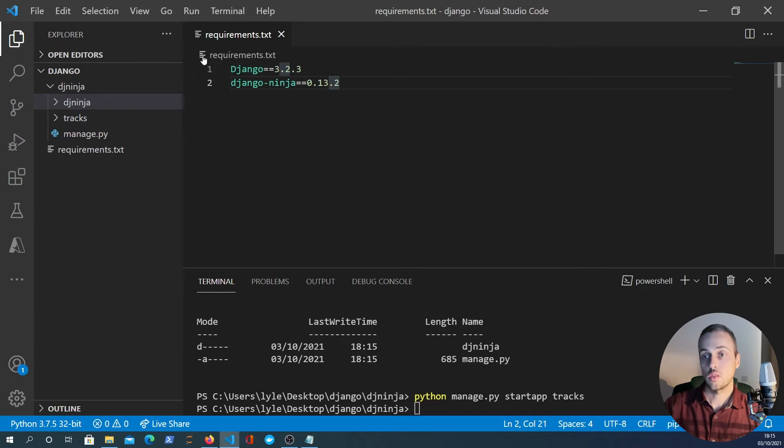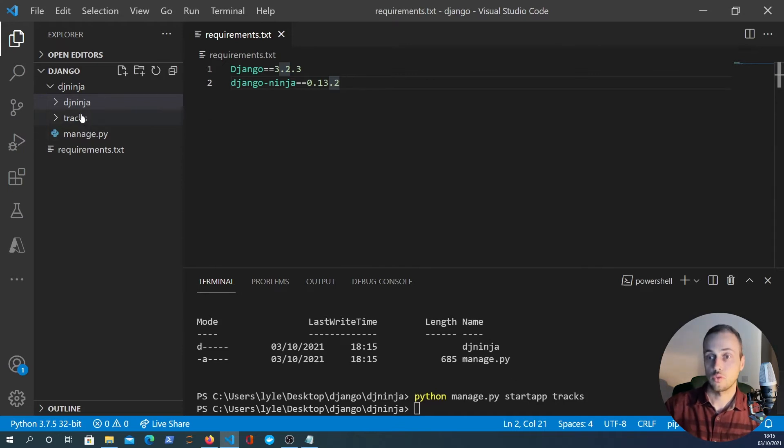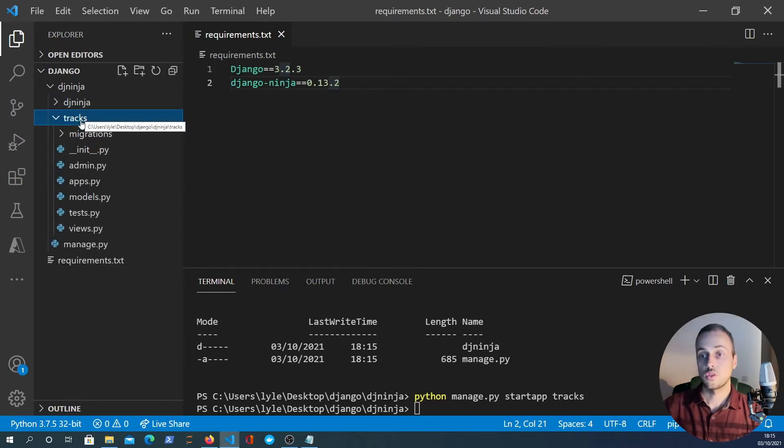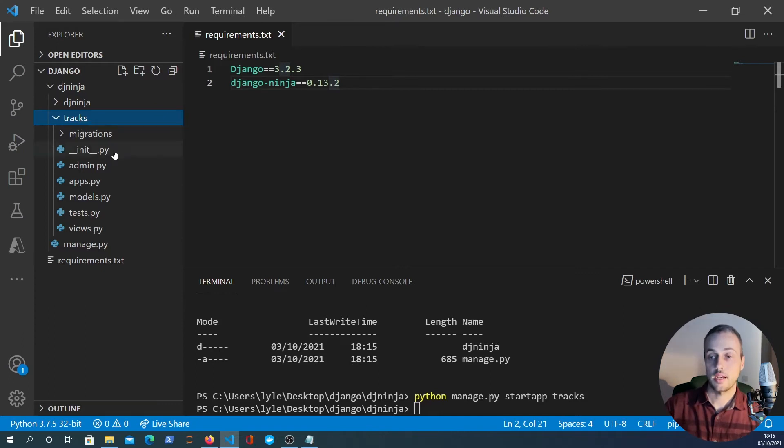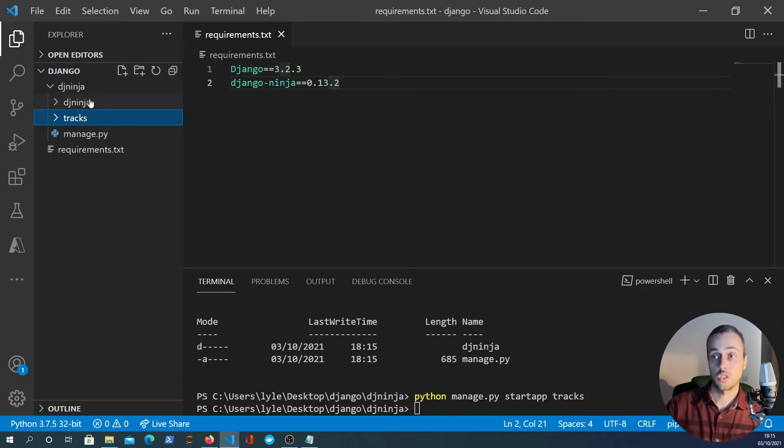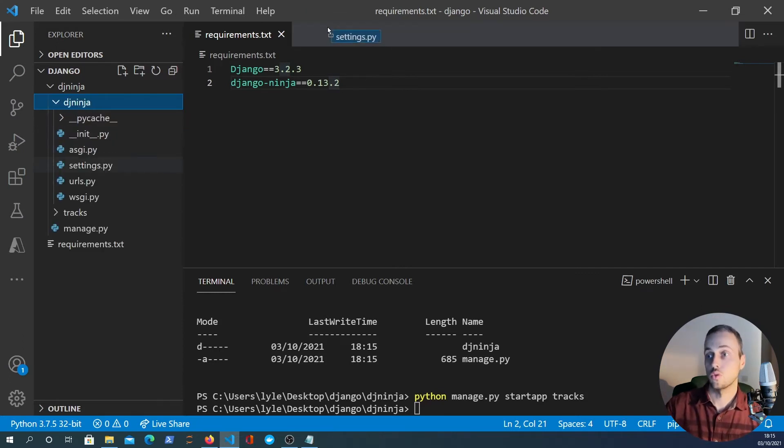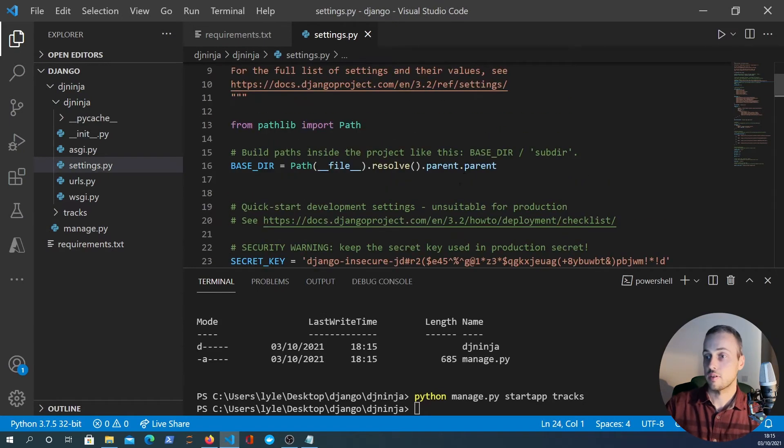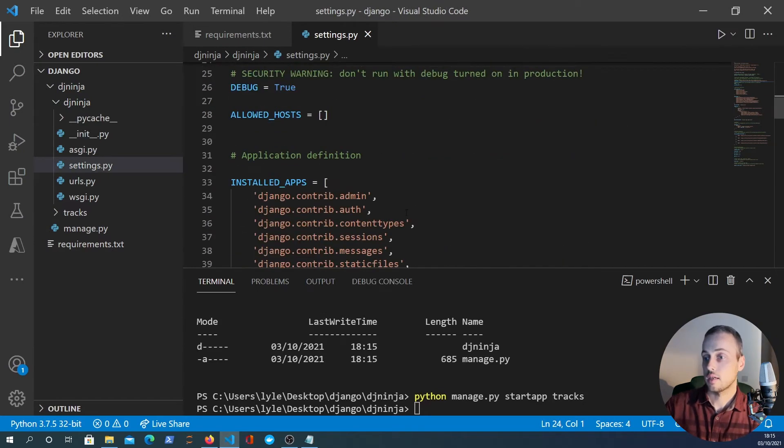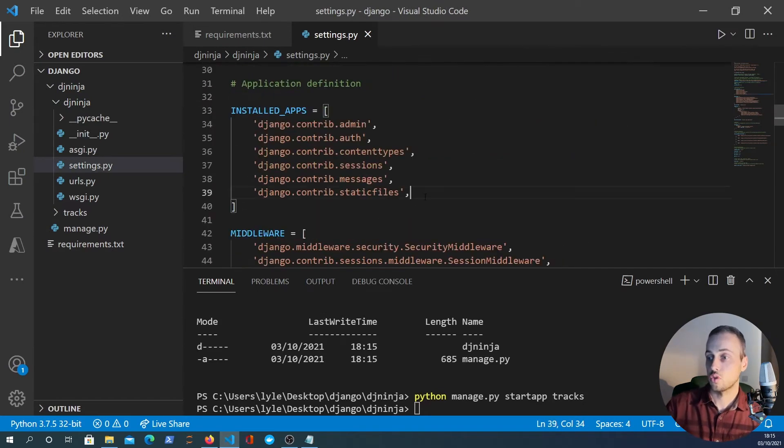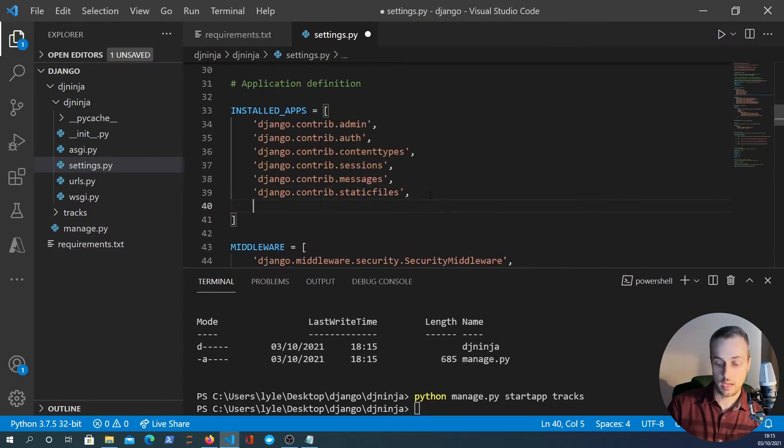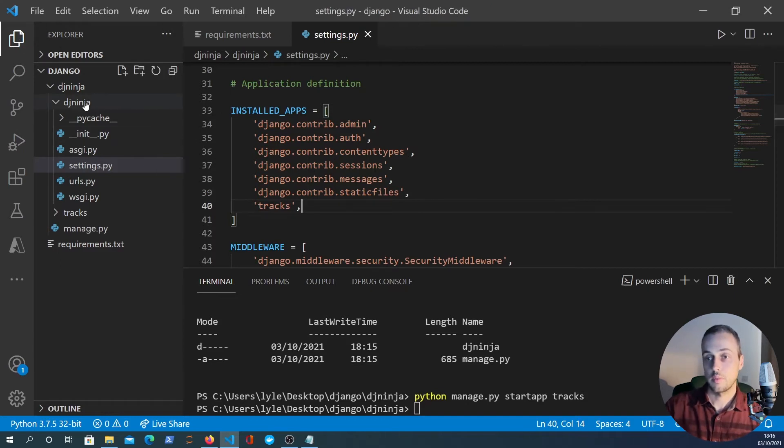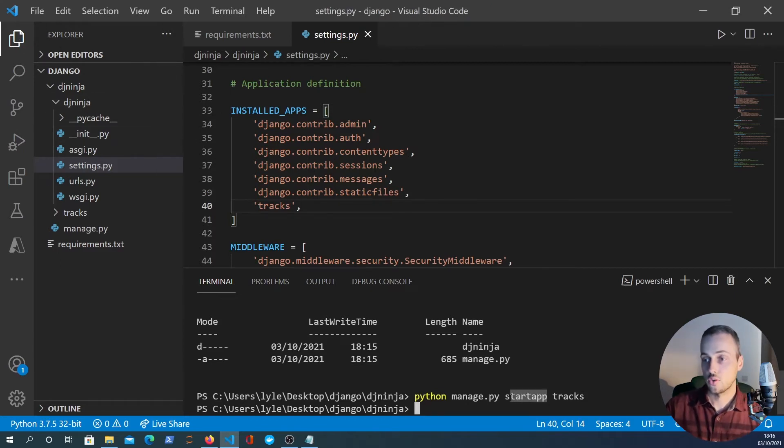Now that we have an app called tracks, that's given us a folder here and what we need to do now is add this to our settings installed apps. So if we open up the settings.py file, go down to installed apps here and we can add tracks to that, and that will add this new app that we've created to installed apps.